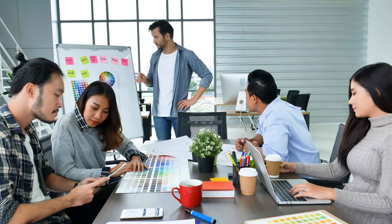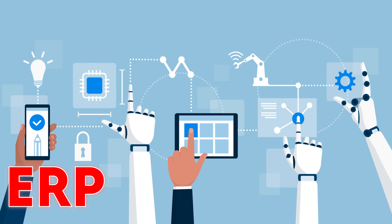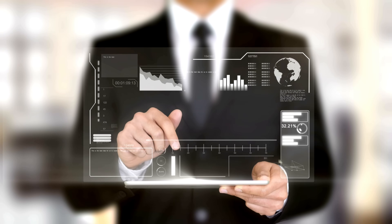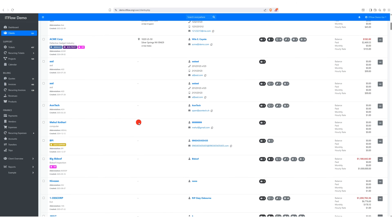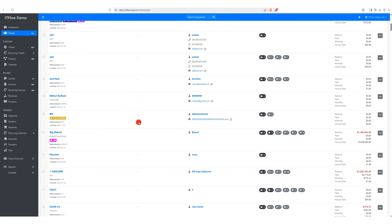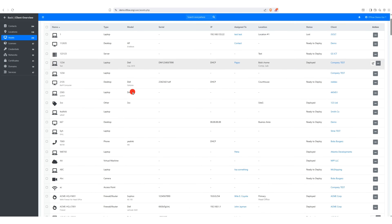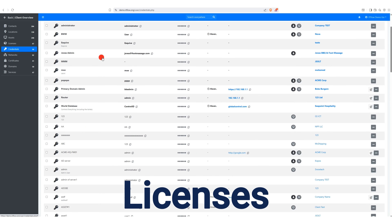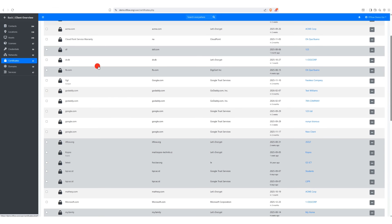If you are a small or mid-sized business and don't want to purchase expensive ERP software, then this software is perfect for you, and it's completely free. With ITFlow, you can create a list of clients and manage their billing, support, assets, licenses, domains, services, and much more.